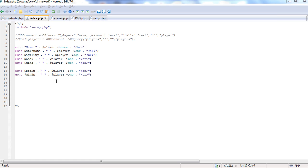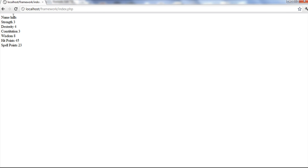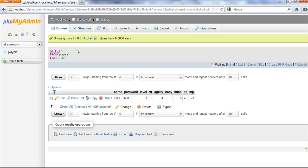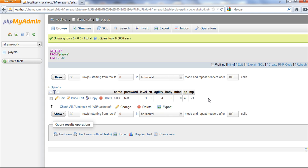I set up the database and some database connections and I want to go over how they're going to work so when you use this framework you know what to expect. Here's our index — it just gives some output from the database. I set up a database called IR Framework, made a table called players with agility, strength, and so on. I used STR instead of strength because strength is a reserved word in MySQL — you will get an error if you try to use it.